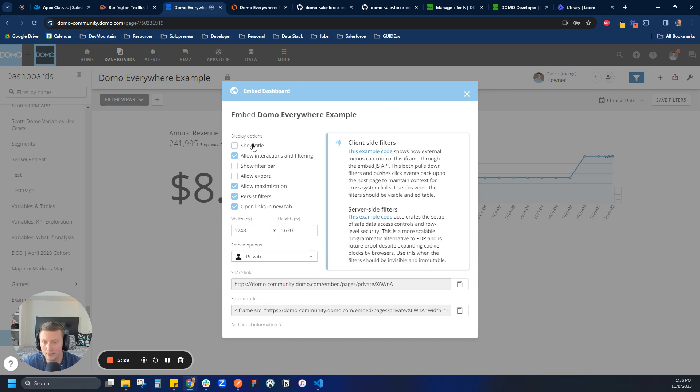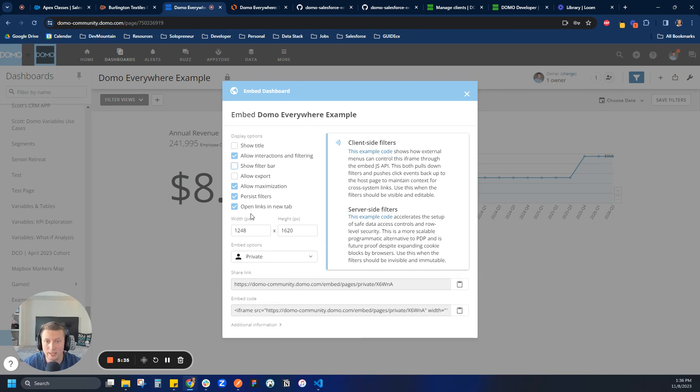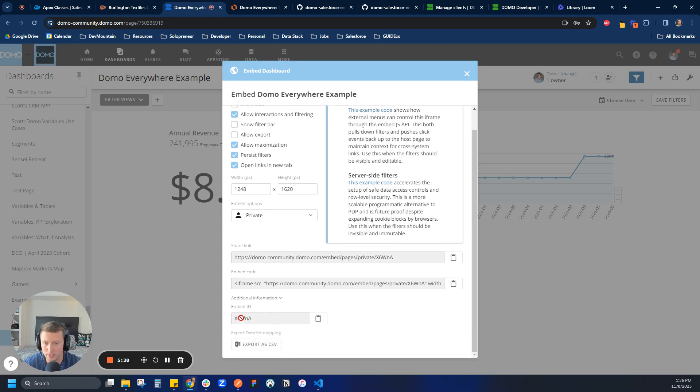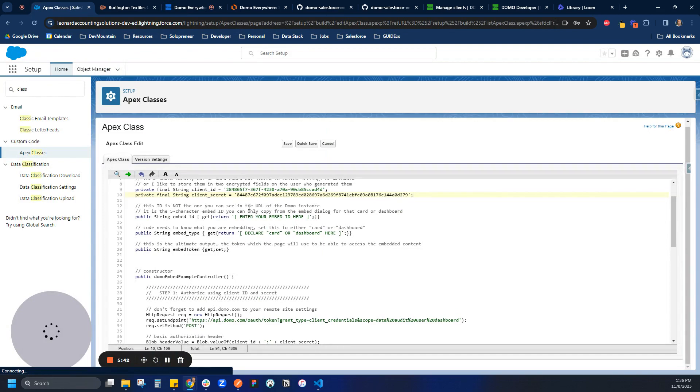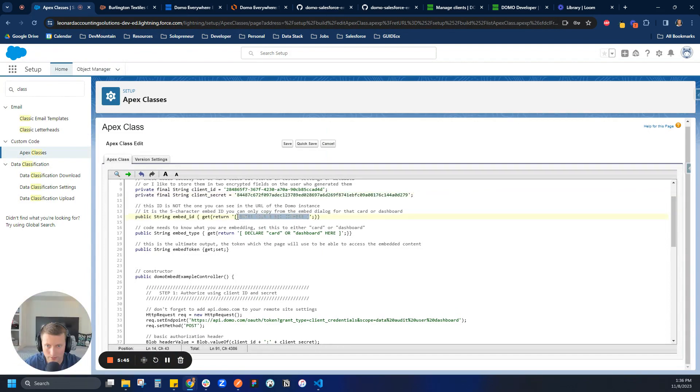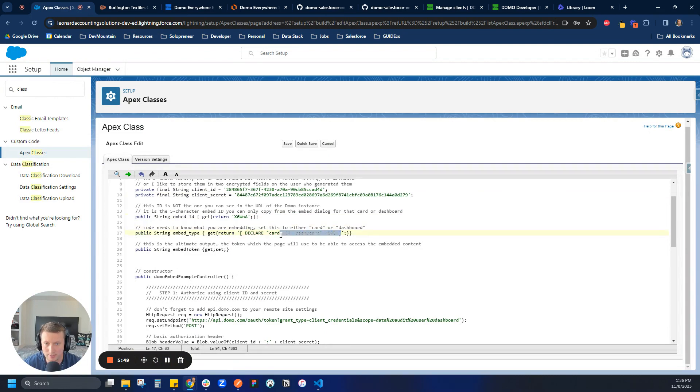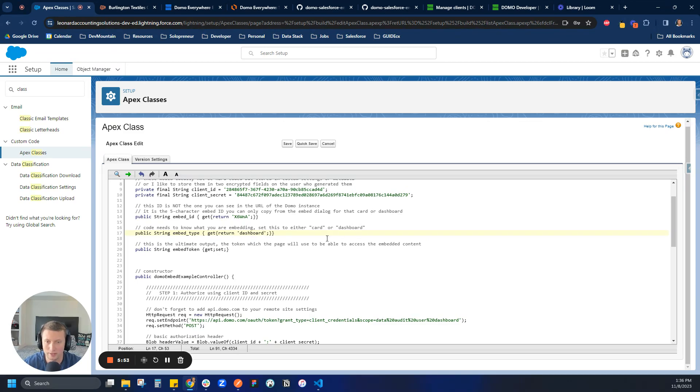And then there's a lot of different options you can do. I play around with these. Like I said, there's plenty of filter bars, a cool one. But I'm going to leave them as is. And then just come in here to additional information and copy my embed ID, this little five-digit ID. And we're going to paste that into our class. Awesome. And then the last thing here is we're going to say that this is a dashboard that we're embedding. So you have to differentiate between card and dashboard.